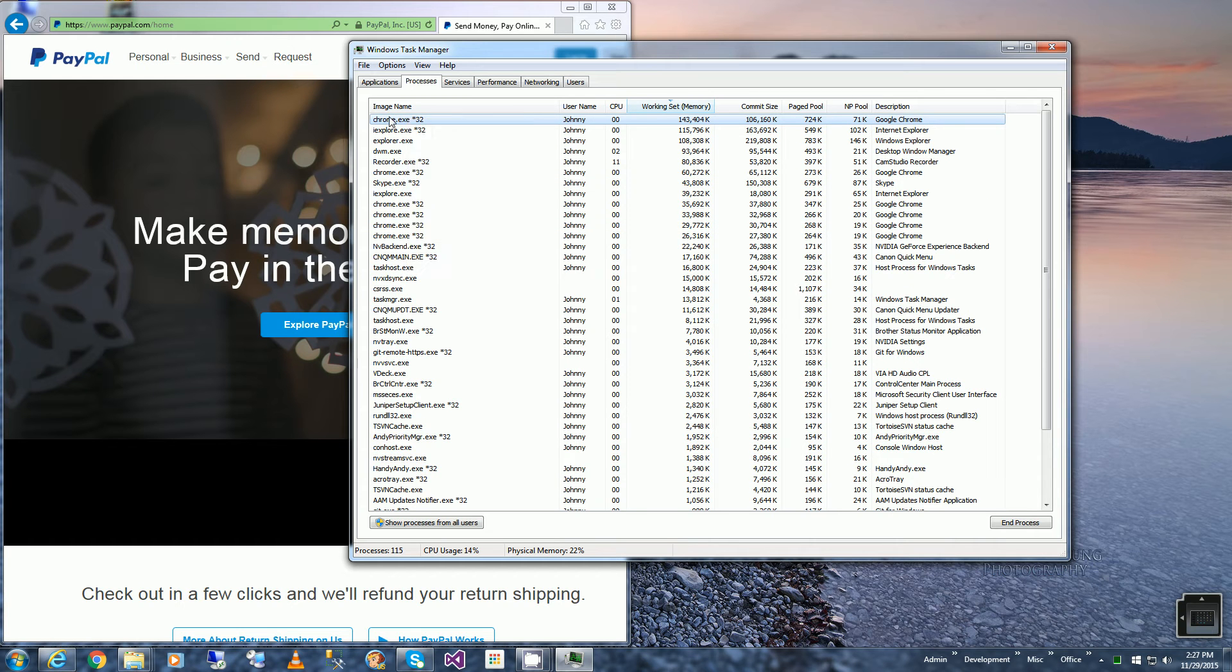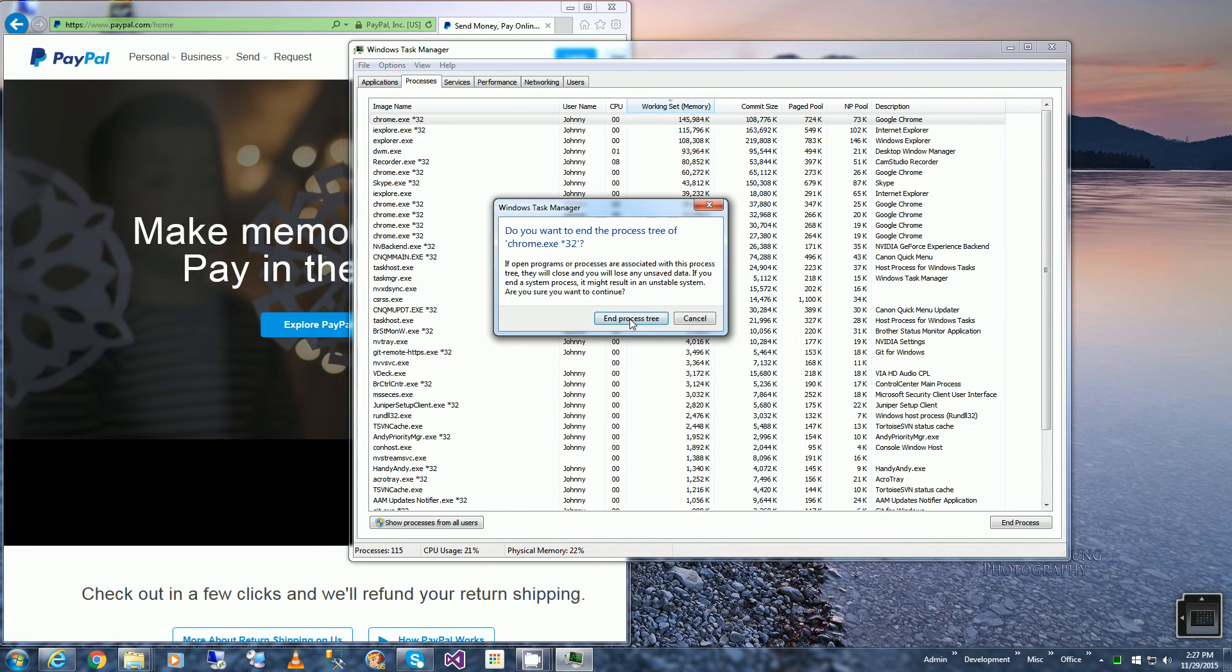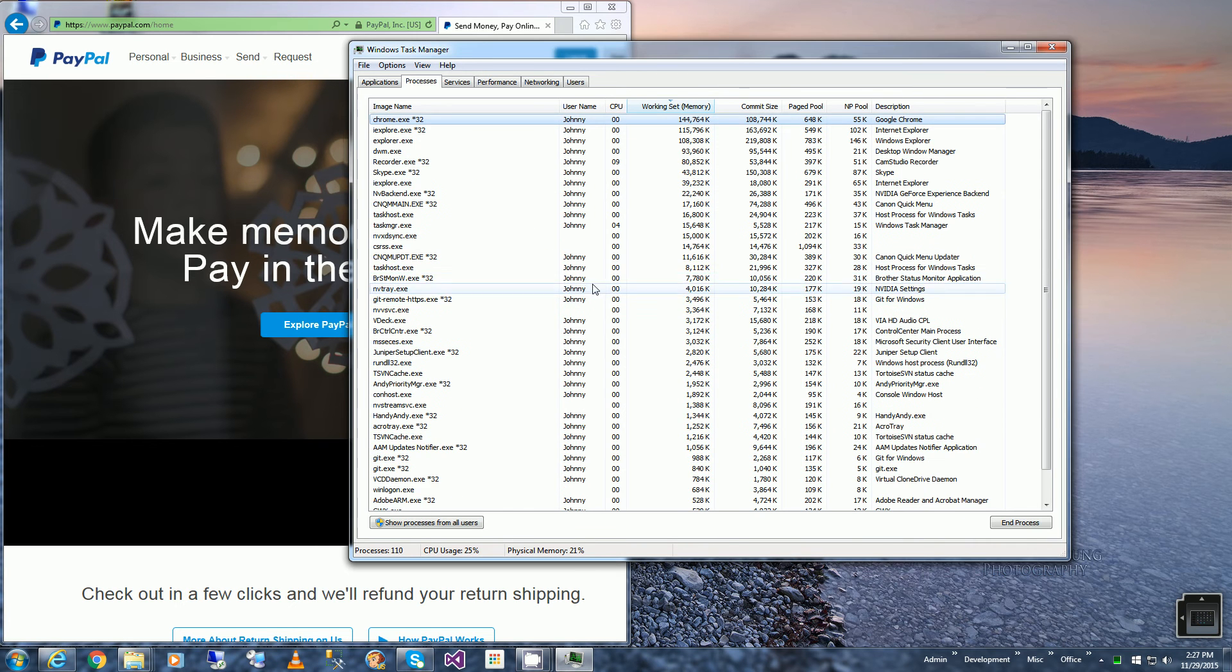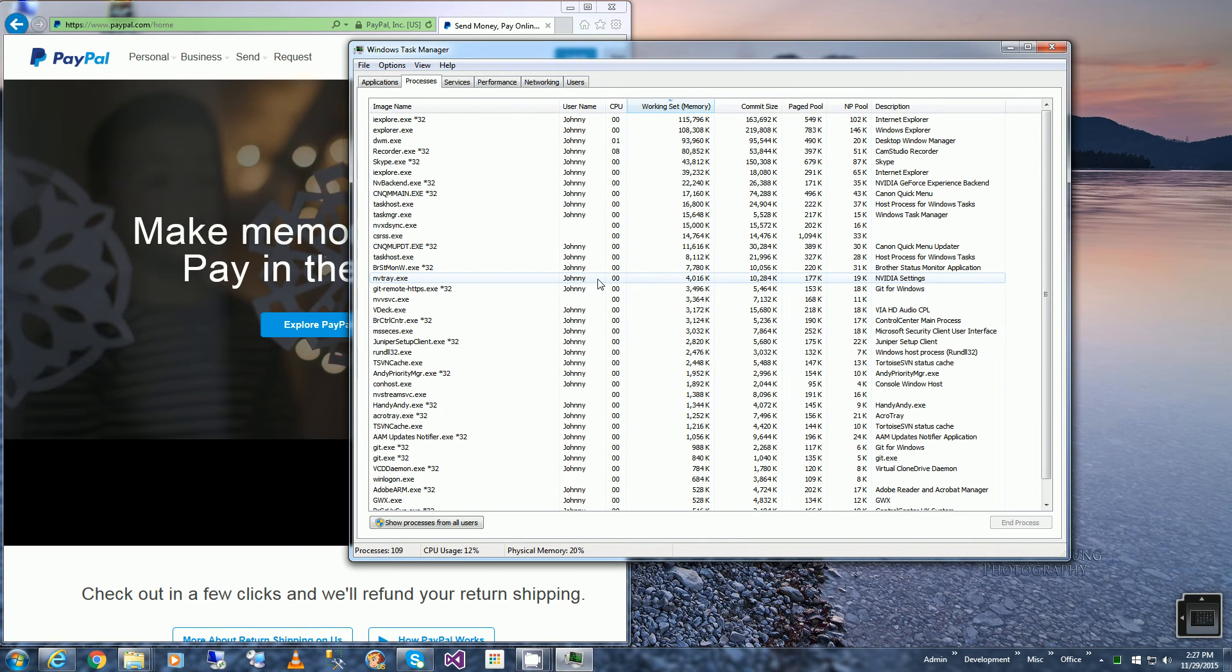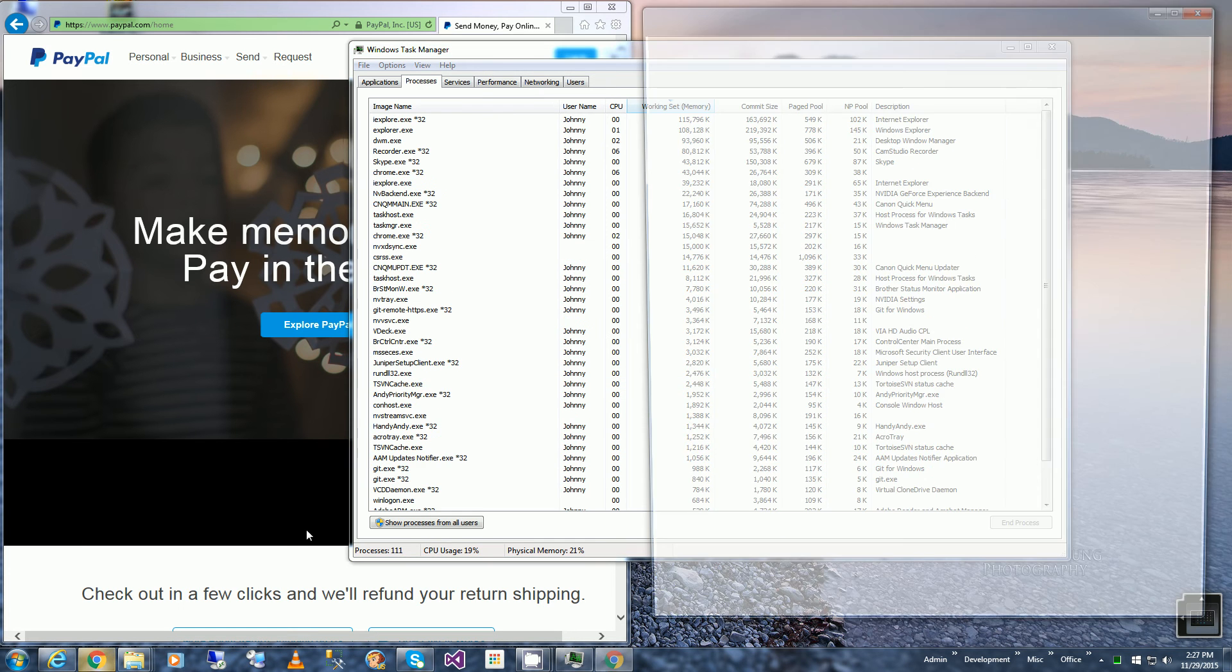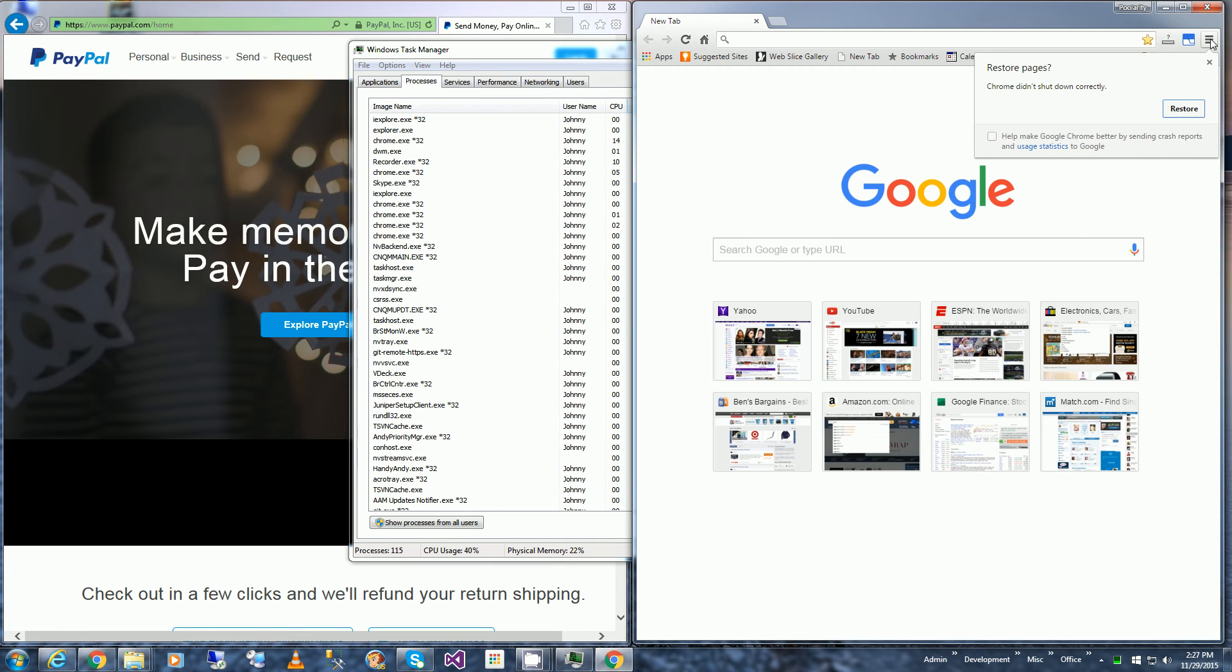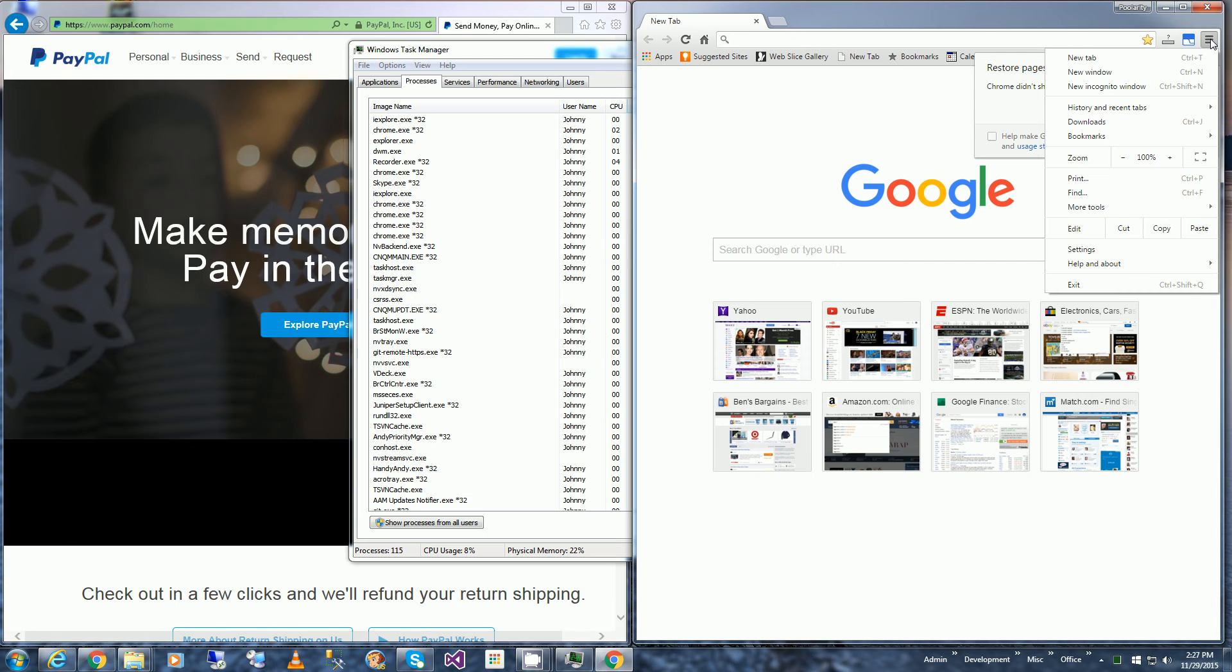So I'm going to right-click on one of the Google Chromes and I'm going to say end process tree, and you'll notice it closed out all the Google Chromes. So I'm going to bring back Google Chrome.